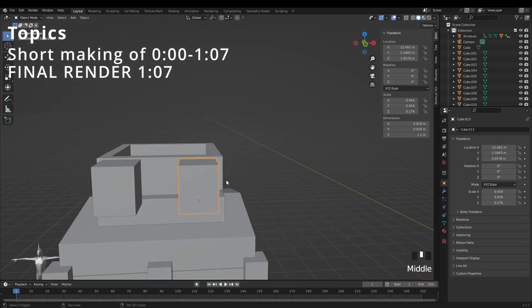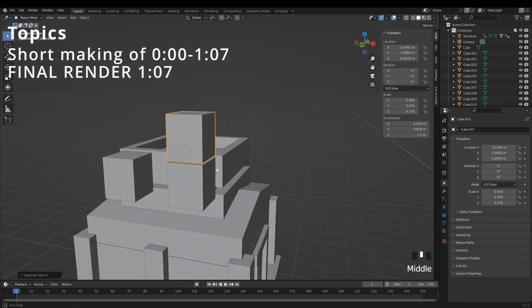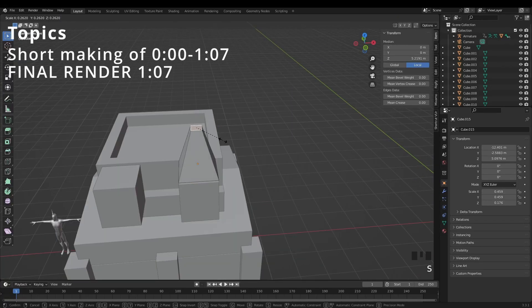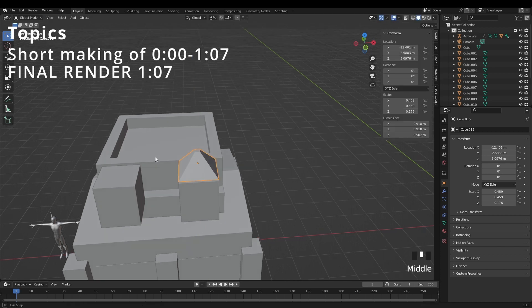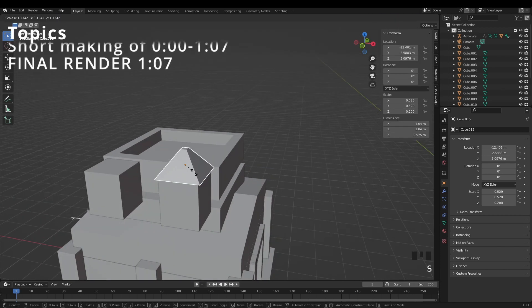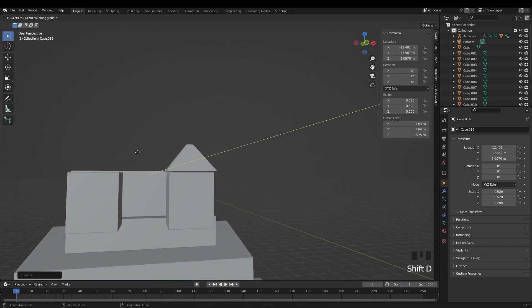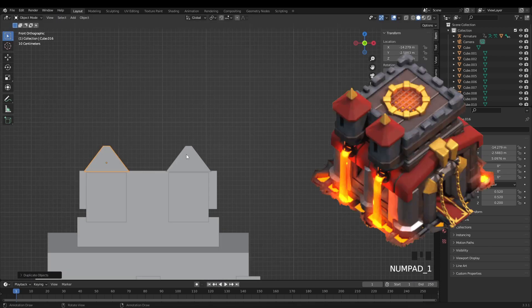Hey guys and welcome to this new video. Today we'll be creating an RTX version of the level 10 Town Hall from Clash of Clans.